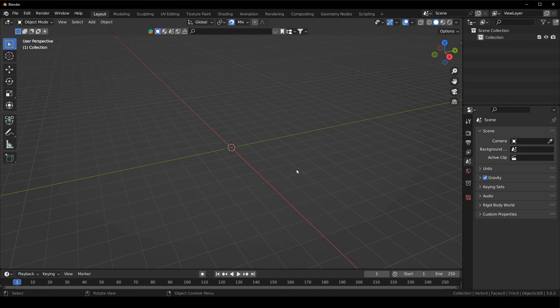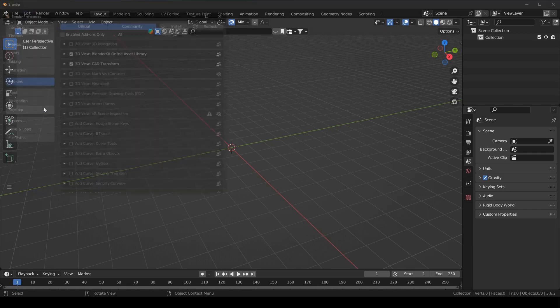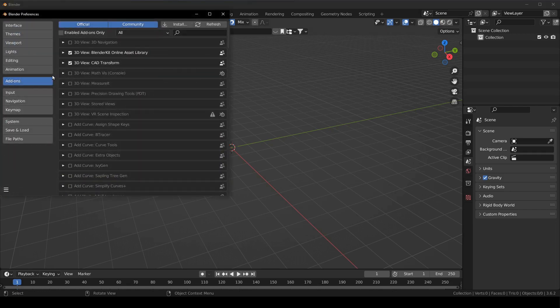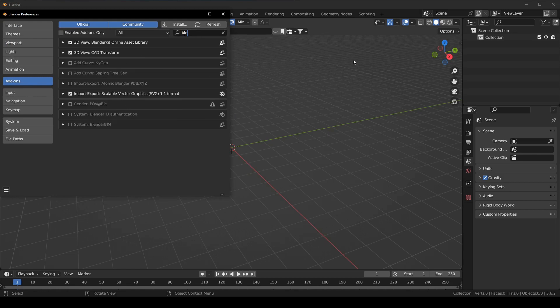So I'm actually going to start by activating Blender BIM just to show you how much it's changed. So here I just have your default Blender setup and we're going to go to edit preferences and I've already got Blender BIM loaded, I just need to activate it.